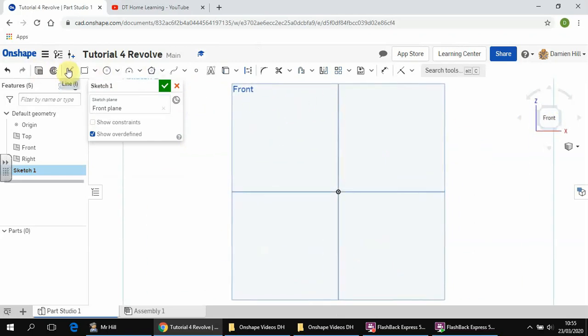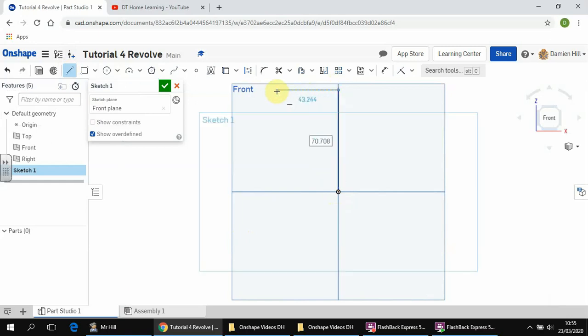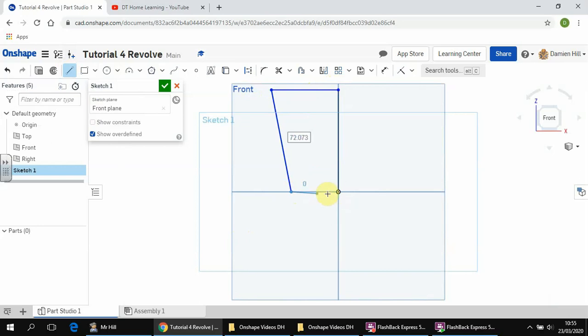And this time we are going to use the Line tool. You can either click on Line up here, or once you get used to all the shortcuts, you can click on L on your keyboard. We're going to start from the origin once more, which is this little orange dot, and we're going to draw a vertical line. You guys can draw whatever shape you want really, but something like this.